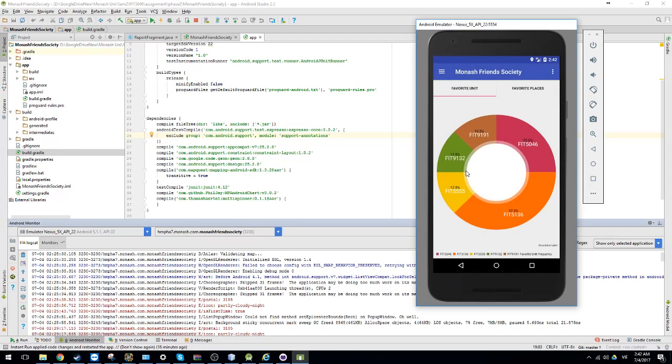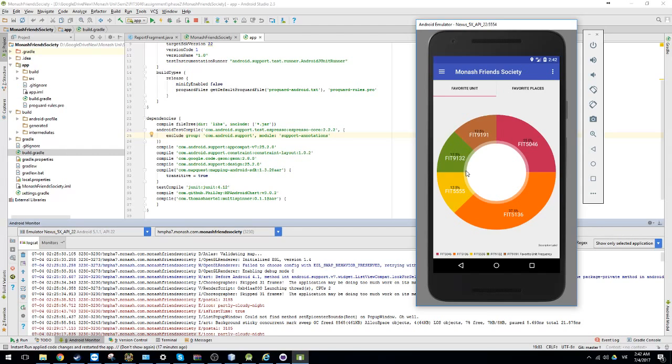The final function is the Charts. So we have two different kinds of Charts. The first one is the favorite unit. And the second one is the favorite place. The favorite unit just will display the percentage of the own unit.